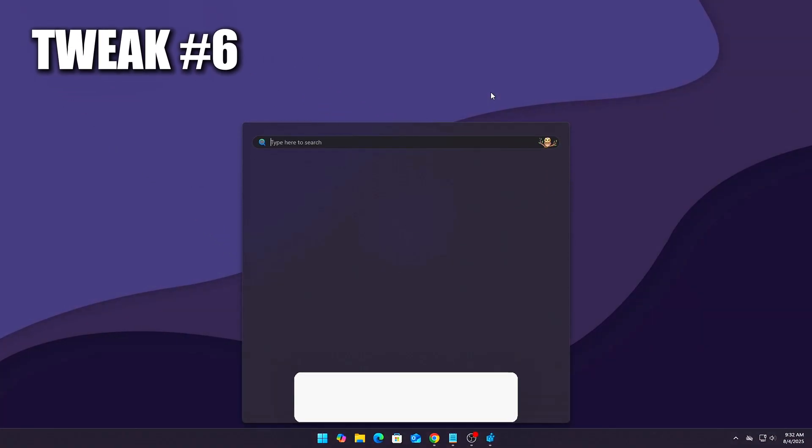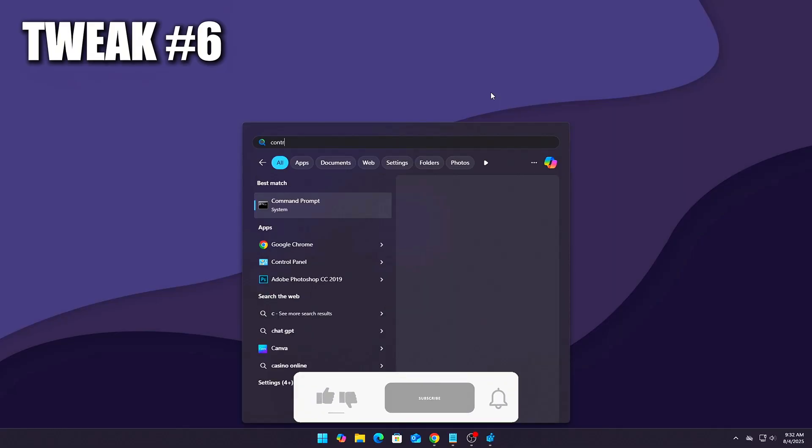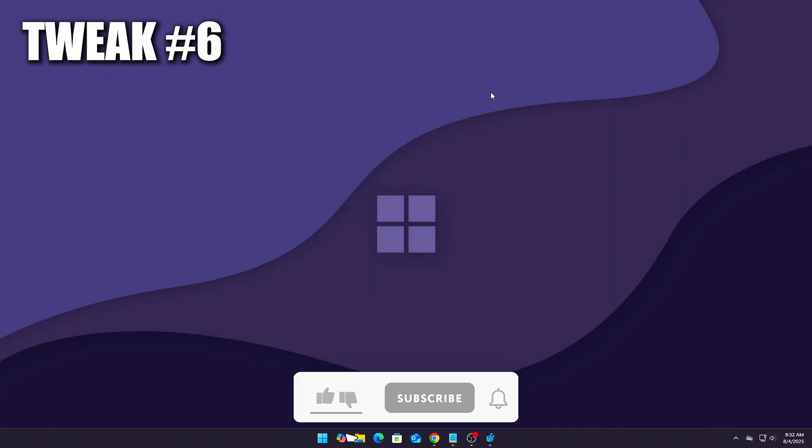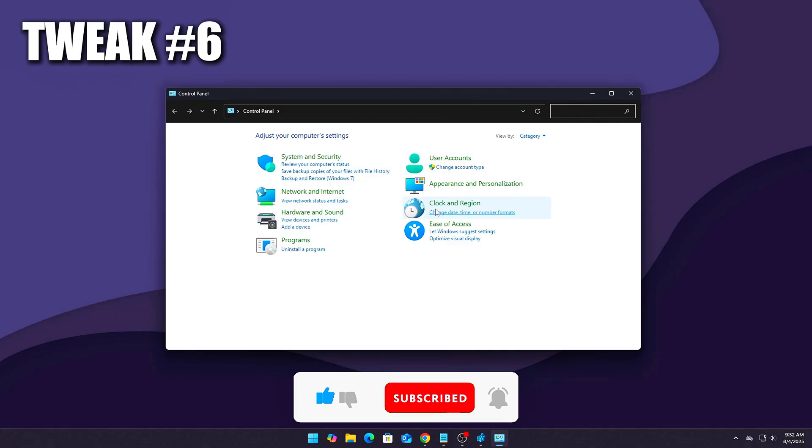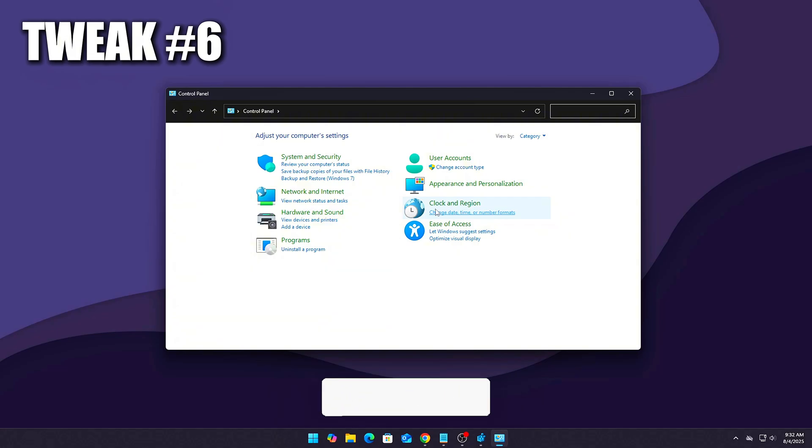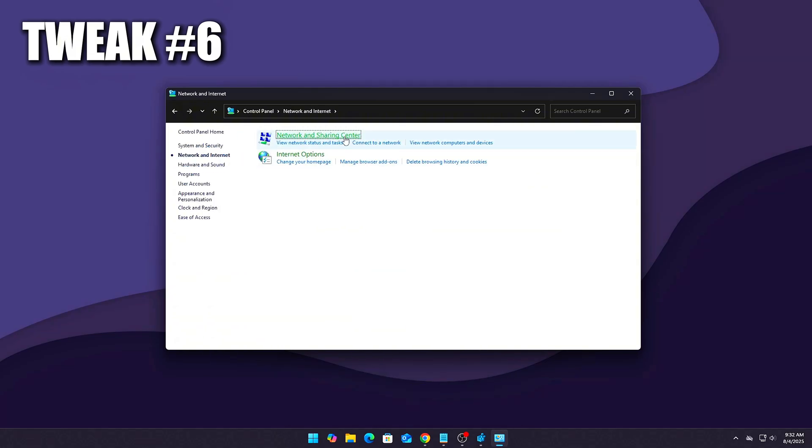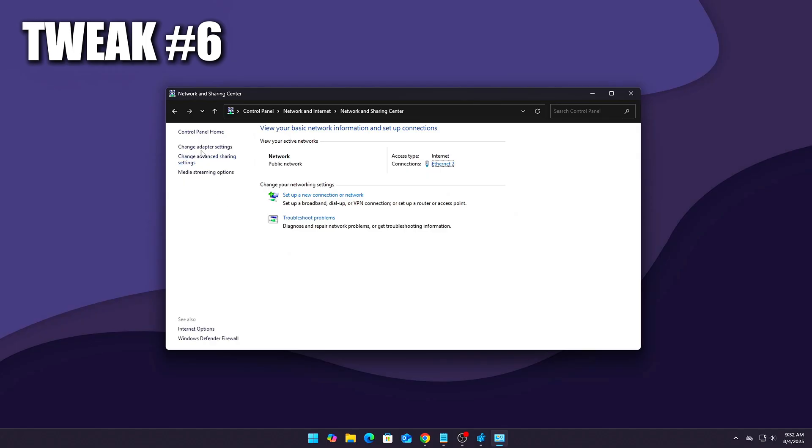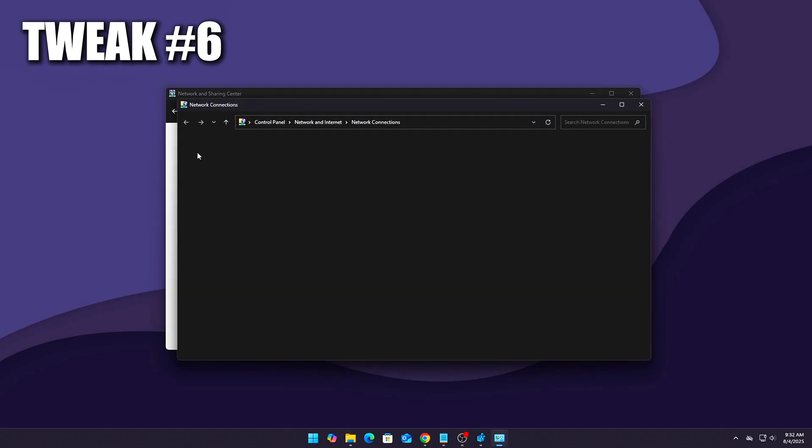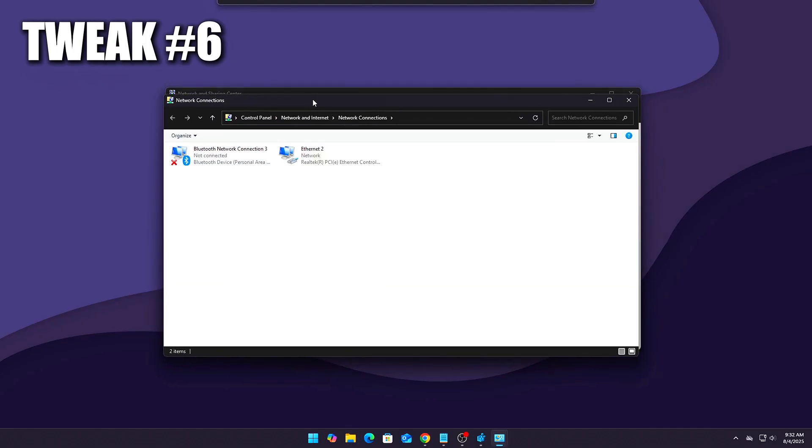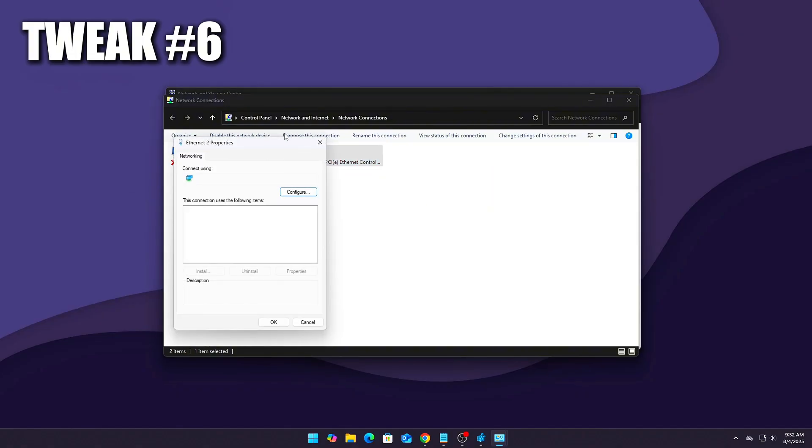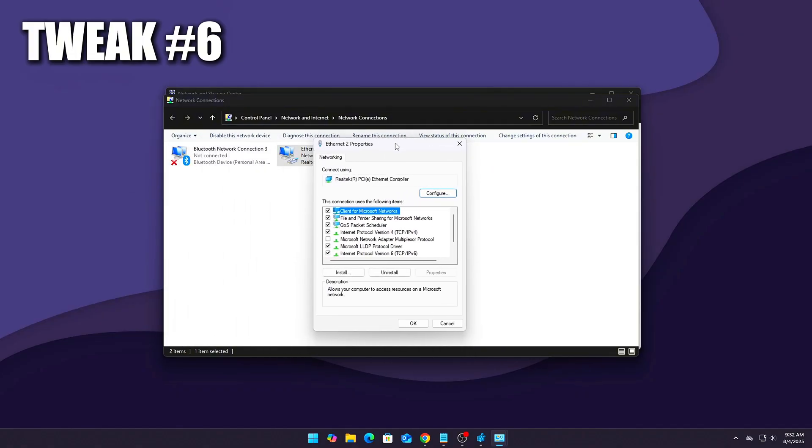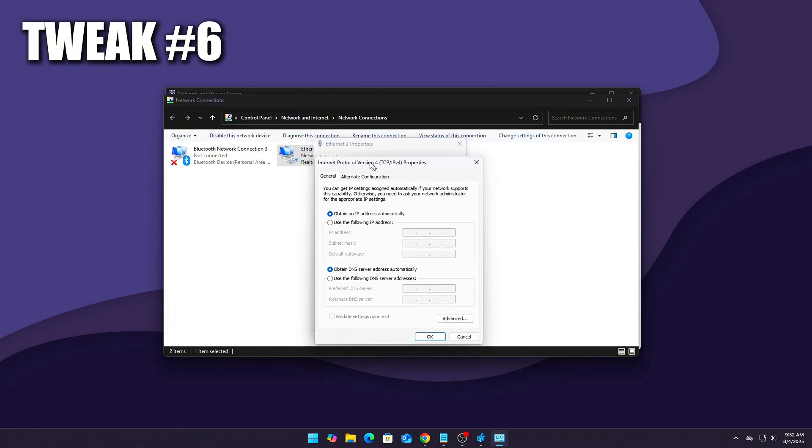Use a lightweight DNS such as Cloudflare or Google. A faster DNS means quicker game server connection and login. How to set? Control Panel, Network and Sharing Center, Adapter Settings, Right-click your connection, Properties, IPv4 Properties, Use the following DNS.